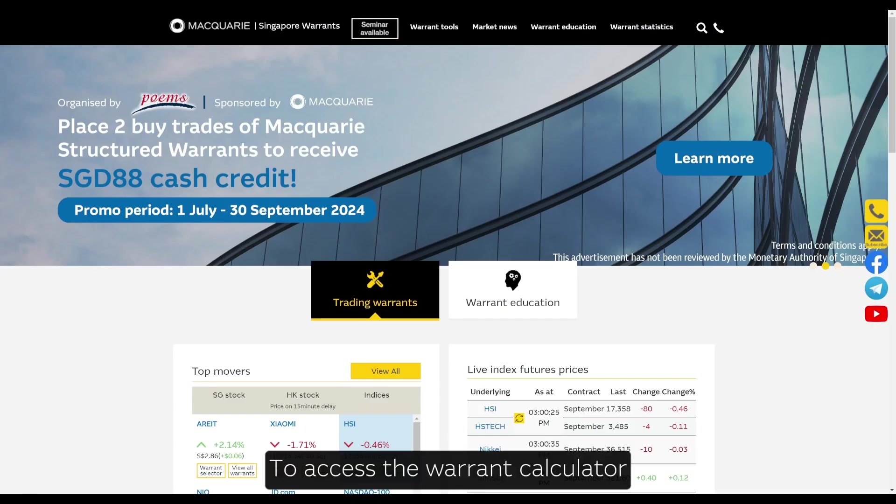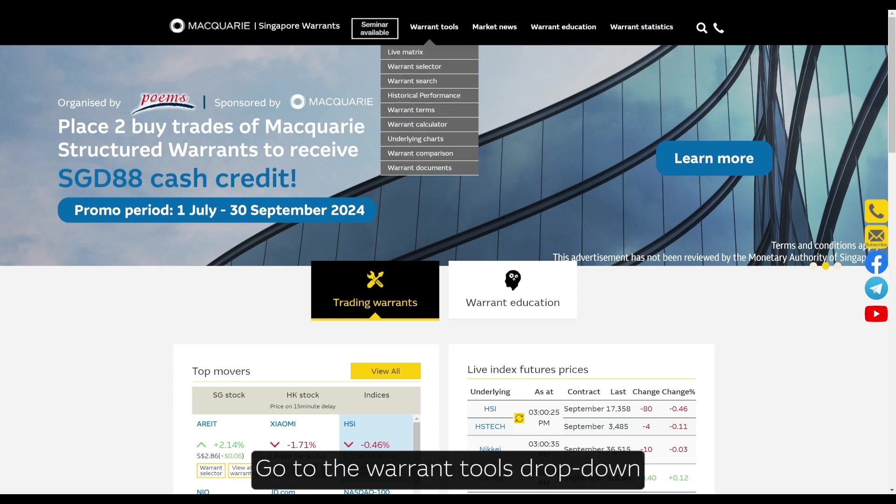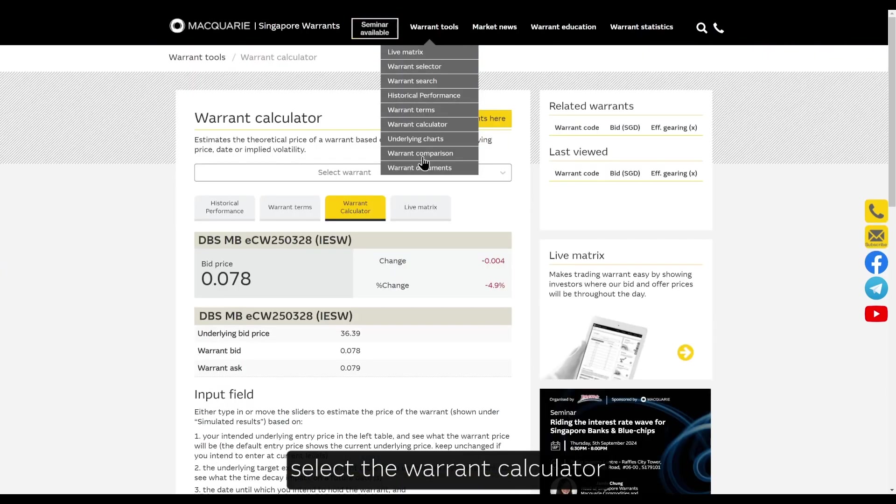To access the Warrant Calculator on our homepage, go to the Warrant Tools dropdown and select Warrant Calculator.